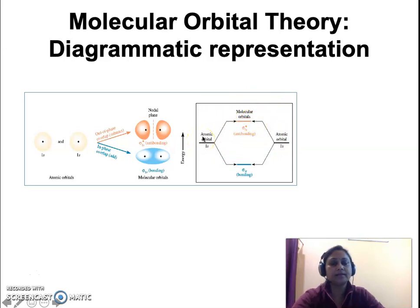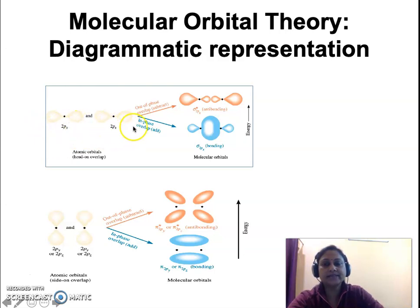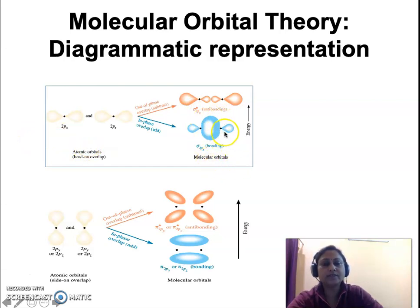Here we see the overlap of 2px and the 2px atomic orbitals. The 2px orbitals have similar symmetry and similar energy, and they overlap in two different manners — in-phase and out-of-phase — to give rise to a bonding molecular orbital and an antibonding molecular orbital. The bonding molecular orbital is represented as sigma 2px and the antibonding molecular orbital is represented as sigma star 2px. The bonding molecular orbital has a lower energy compared to the antibonding molecular orbital.